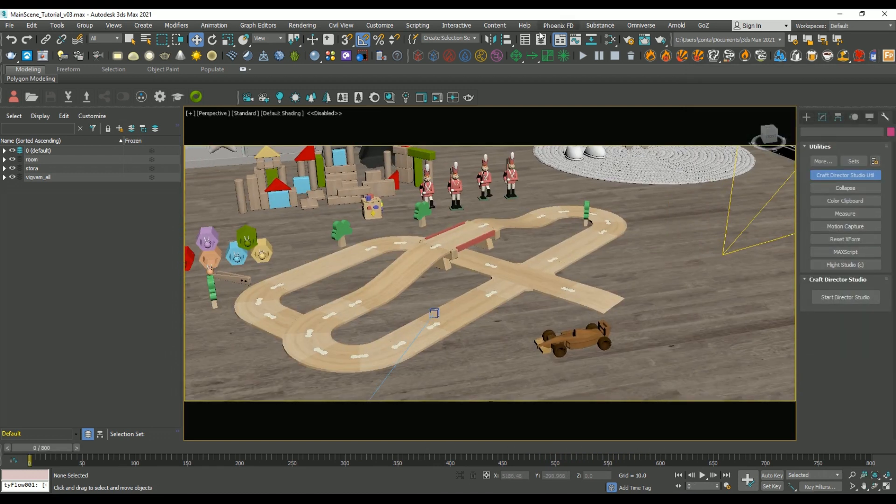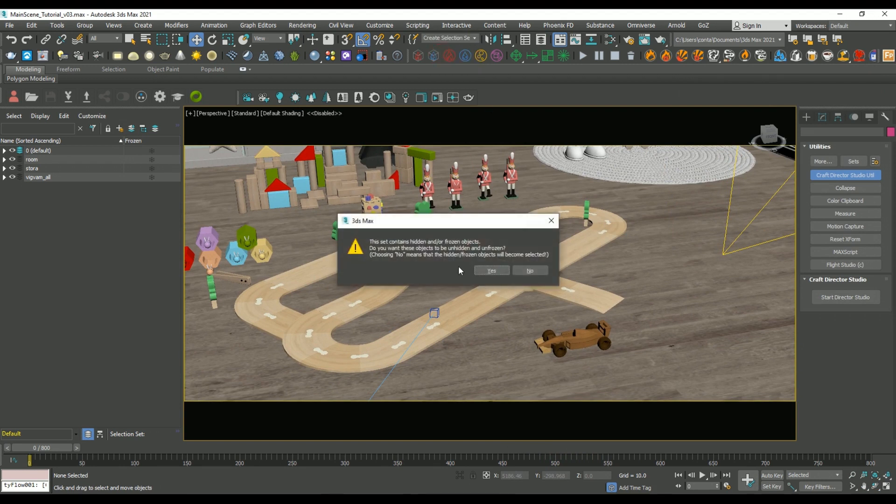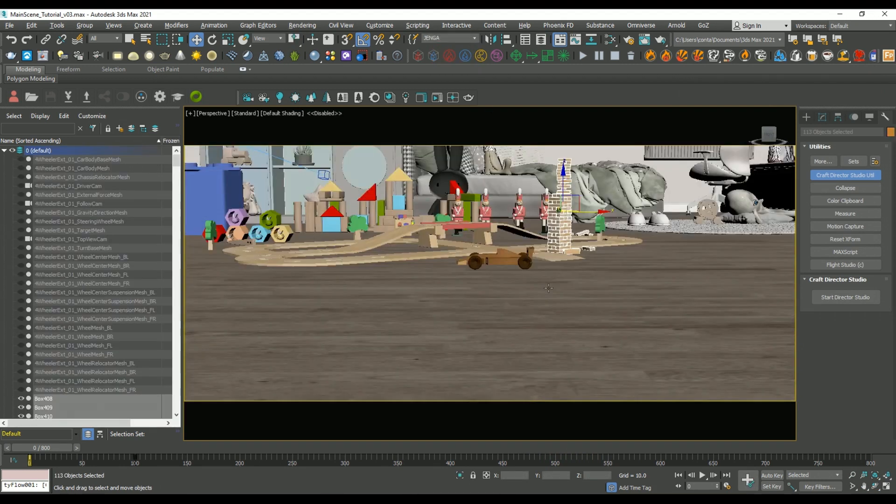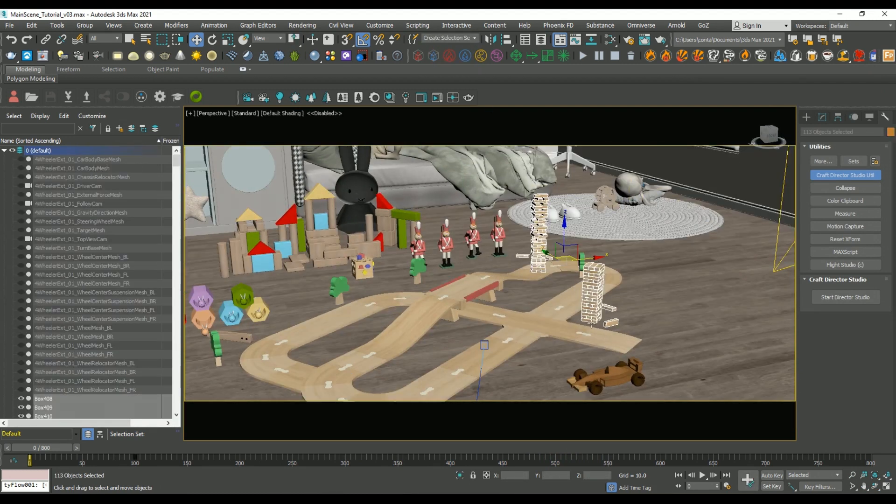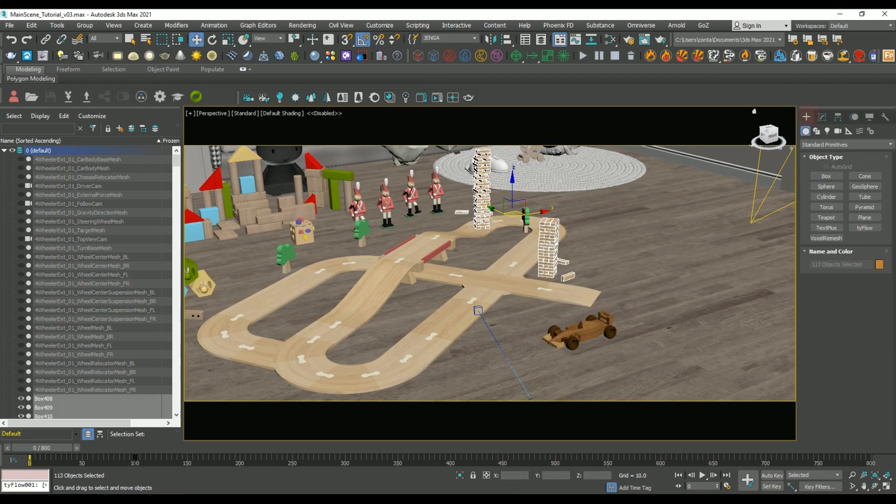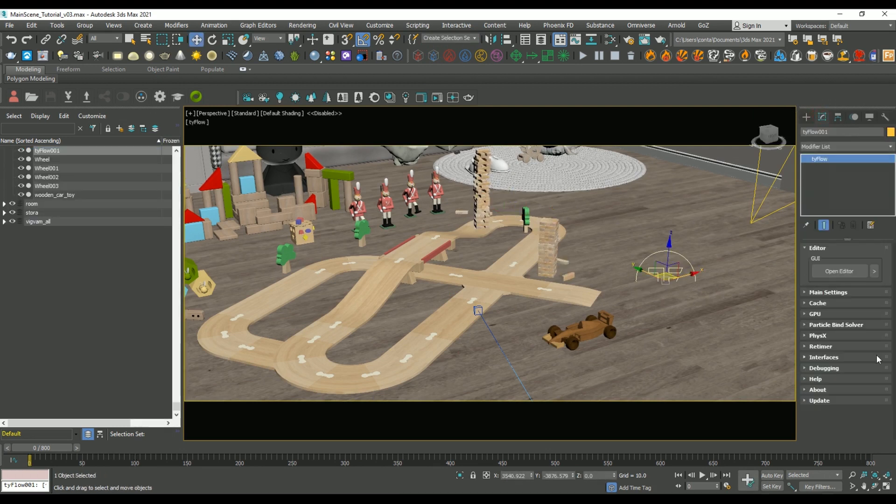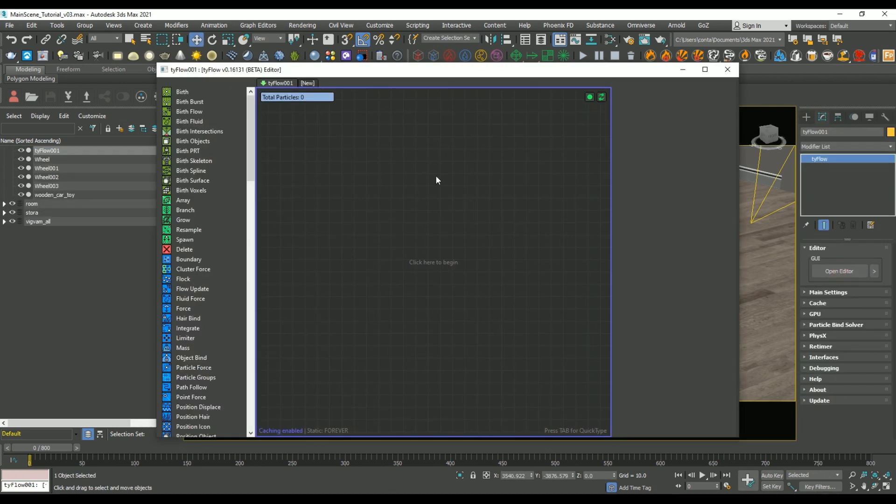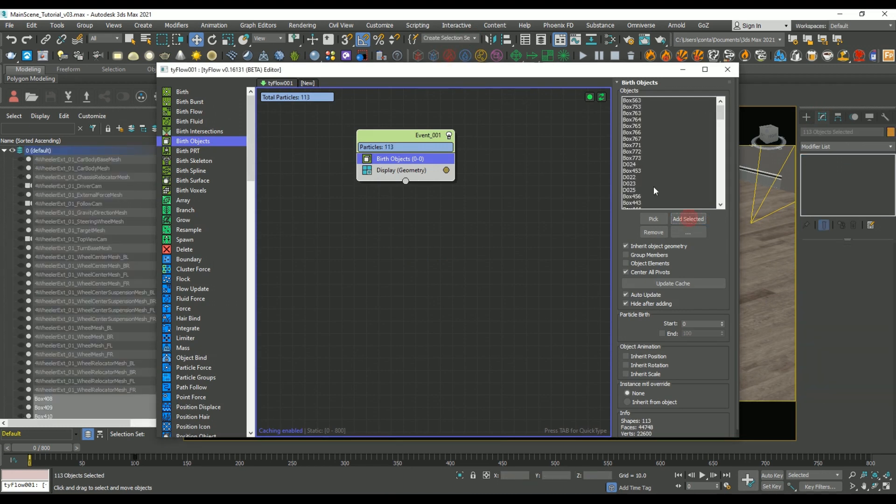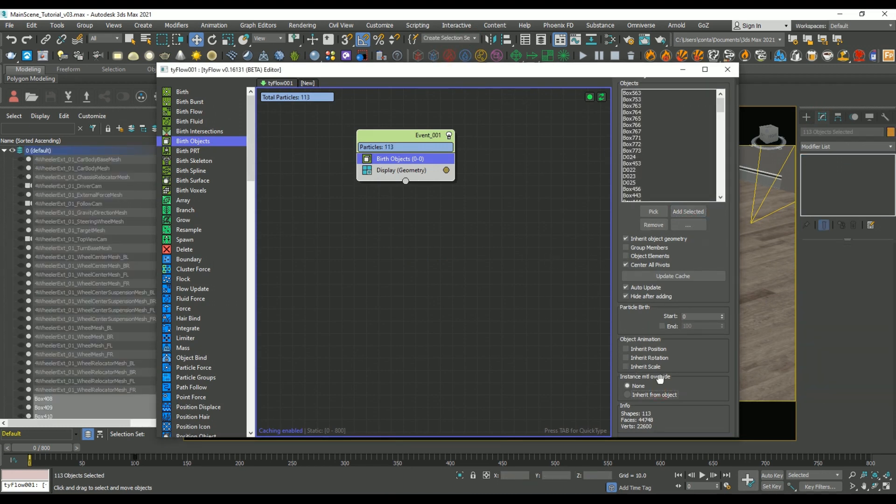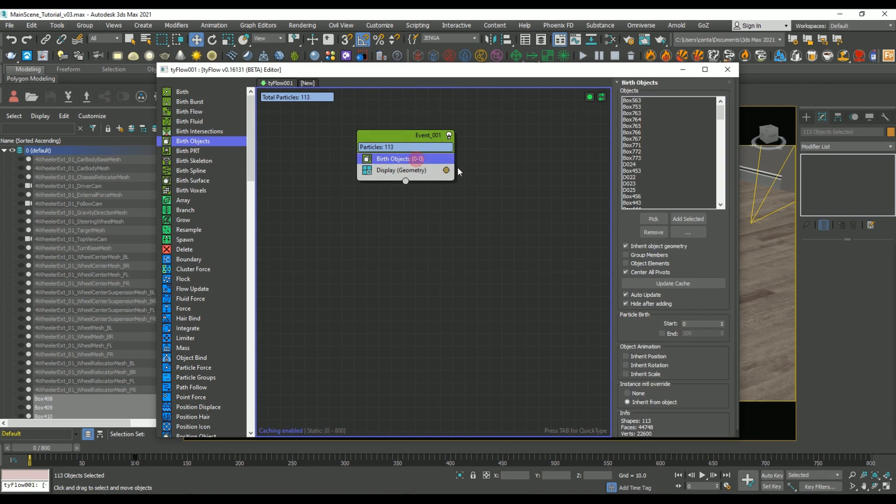So now I'm going to show you how to set up the TyFlow simulation so that they interact with the vehicle as it drives by. Let's unhide those Jenga pieces so we can now add them to our TyFlow scene. And we're going to create a new TyFlow setup. Let's add in a birth objects operator. And using the selection set, we can add selected so that they are now in our simulation. And let's change the material to inherit from objects. Next, we're going to add in a physics shape. This is going to give the Jenga pieces their own collision meshes. And we're going to leave the collision type to convex hull.